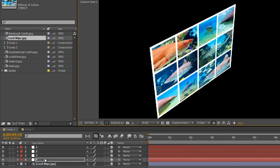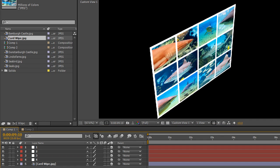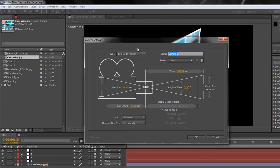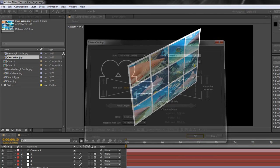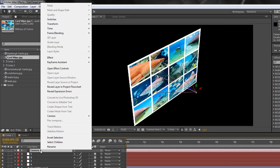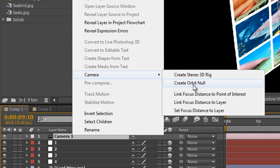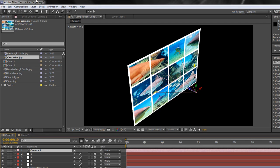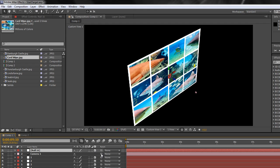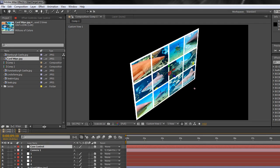Next I need to create a camera and a camera controller. Camera is Layer > New Camera, or Ctrl+Alt+Shift+C (Command+Option+Shift+C on Mac). I'll choose a standard 35mm camera and click OK. Now I need a controller. If you're on CS5.5 or above, right-click and go to Camera > Create Orbit Null. If you're on version 5, 4, or 3, create a new null object via Layer > New Null Object, make sure it's 3D, then parent the camera to that null object and rename it 'cam control'.